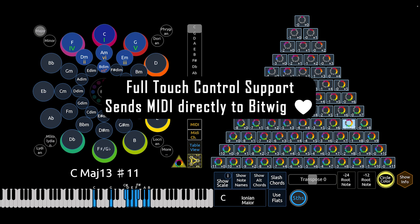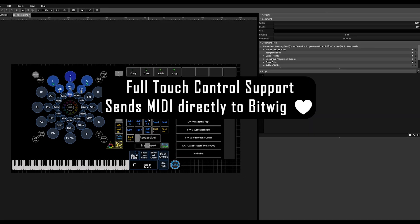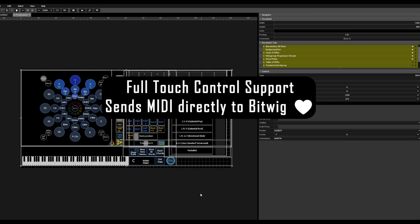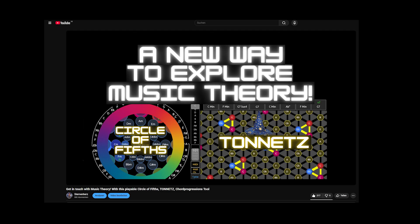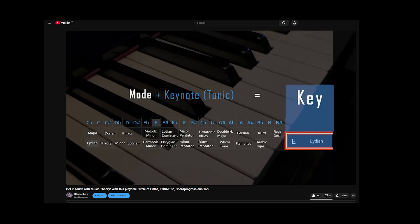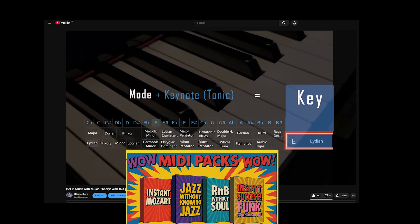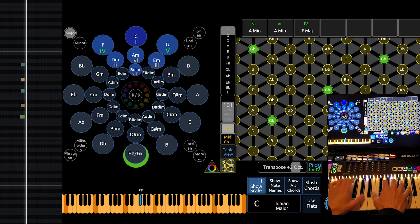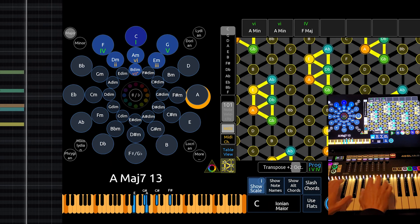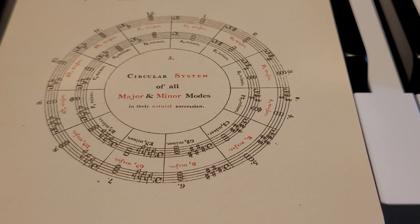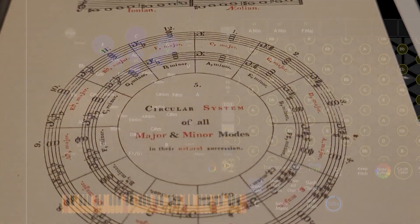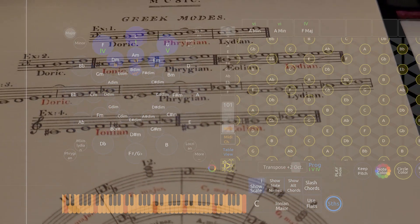It runs in a software called TouchOSC and can therefore be used on PC, Mac, Linux, or even your tablet. Together with my very long explanation video, it's supposed to be a proper alternative to MIDI packs or MIDI generators — a learning companion for finally getting your hands on music theory. I would be very happy if my deep dive video manages to inspire you to become the best possible MIDI generator yourself.